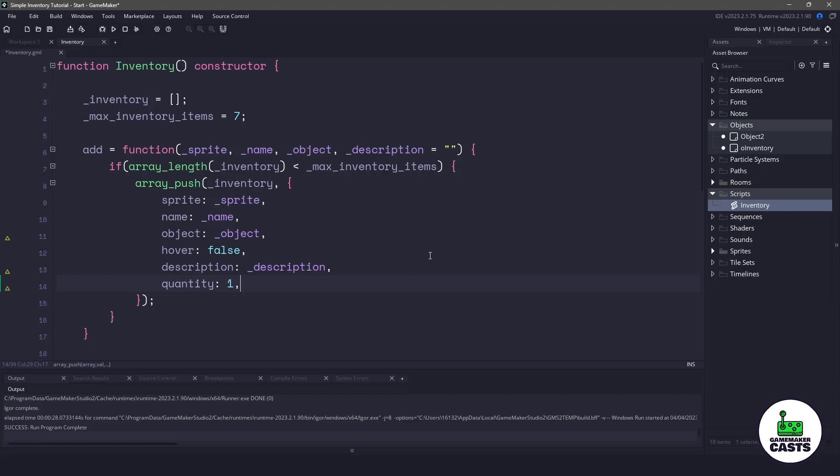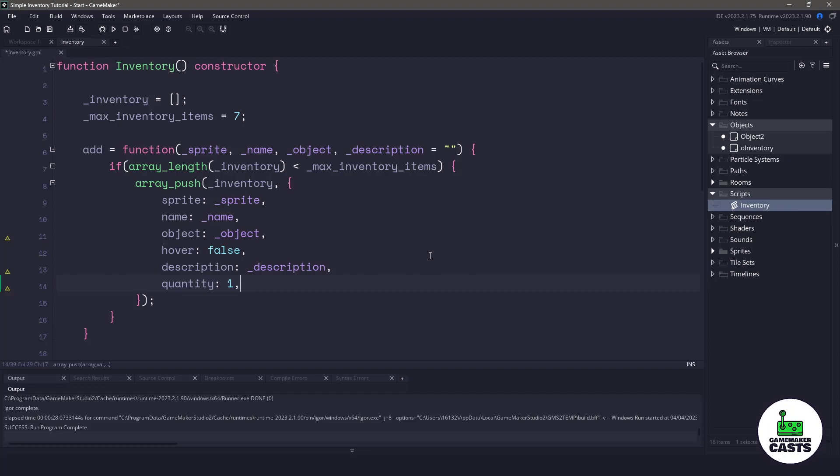Now remember that when we push the items into the structure here, our array is going to be filled. So what we need to do first is see if we already have this item within our array.